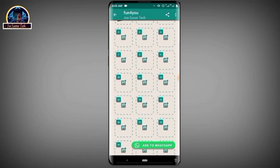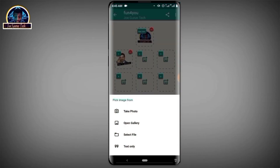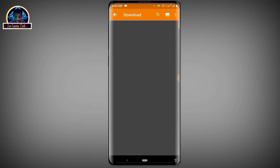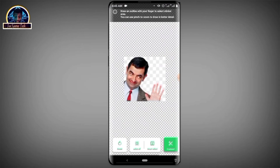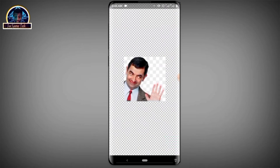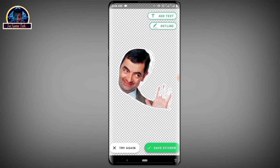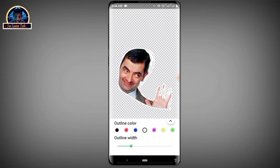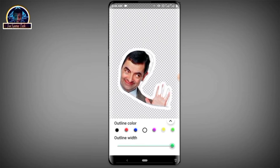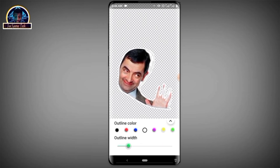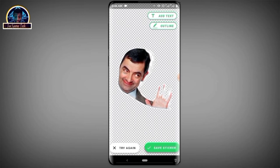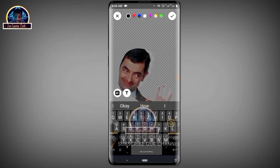You can also continue adding more photos. Click to add another photo. As I mentioned earlier, you can remove parts you don't want to appear on the sticker. Then you can click on either the text tool or the outline tool. The outline will help you, as you can see.